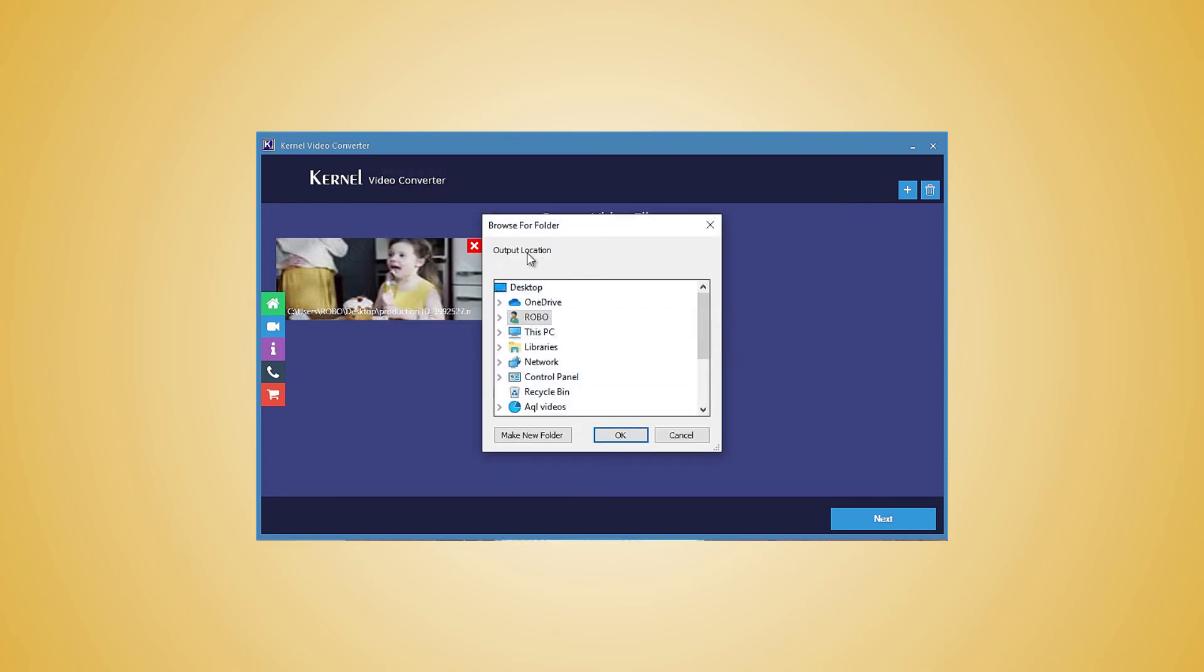The new window will need you to give the location of the folder where you want to save the videos after the conversion. Provide the location and click OK.